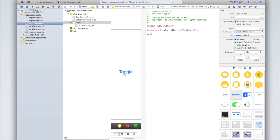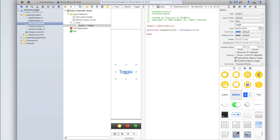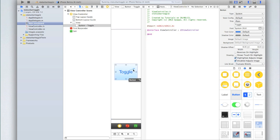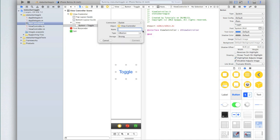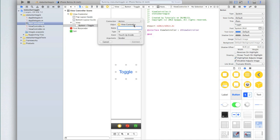You should now have your storyboard up and your viewcontroller.h up. Now what we're going to do is create an IB action for when our button's clicked, and that's just so we can detect when the button is clicked and then toggle the status bar. So right click or control click on your button and drag it into viewcontroller.h in between the at interface and at end lines. For connection make sure you select action not outlet. Then for the name I'll just call mine toggle and then type id event touch up inside and arguments sender. Then click connect.